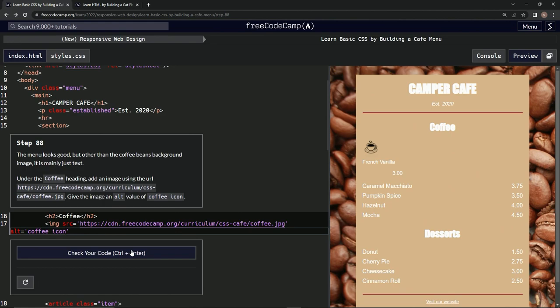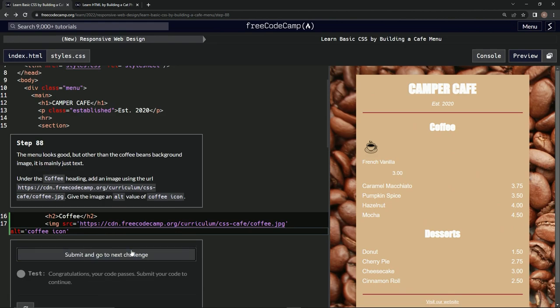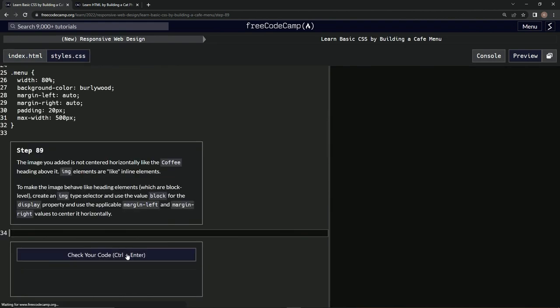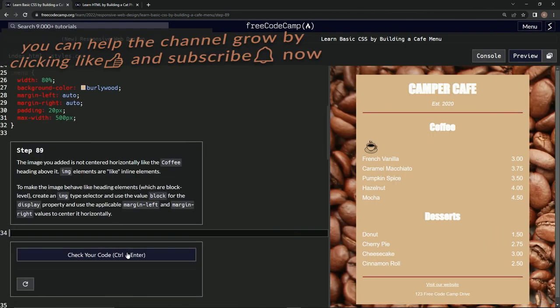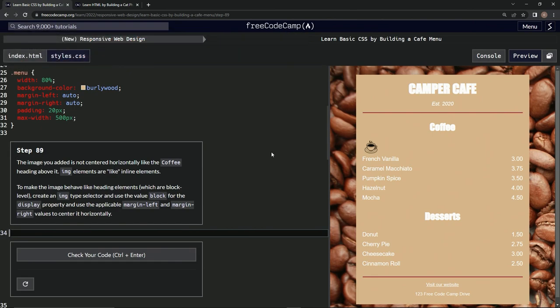All right, and now we're on to step 89. We'll see you next time.